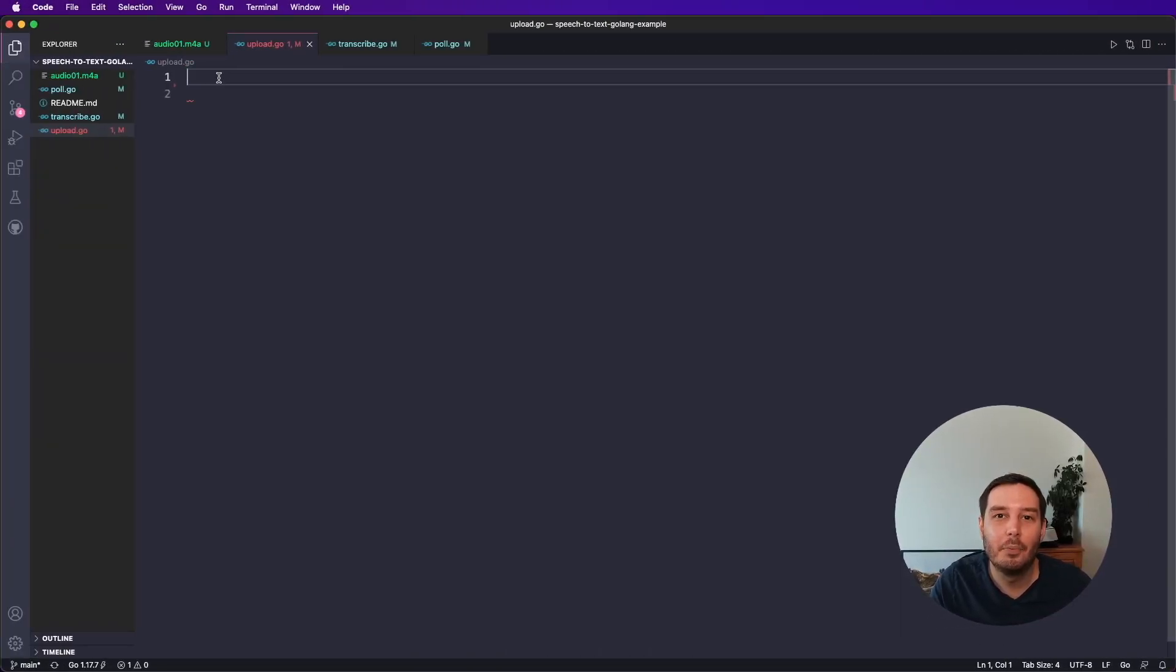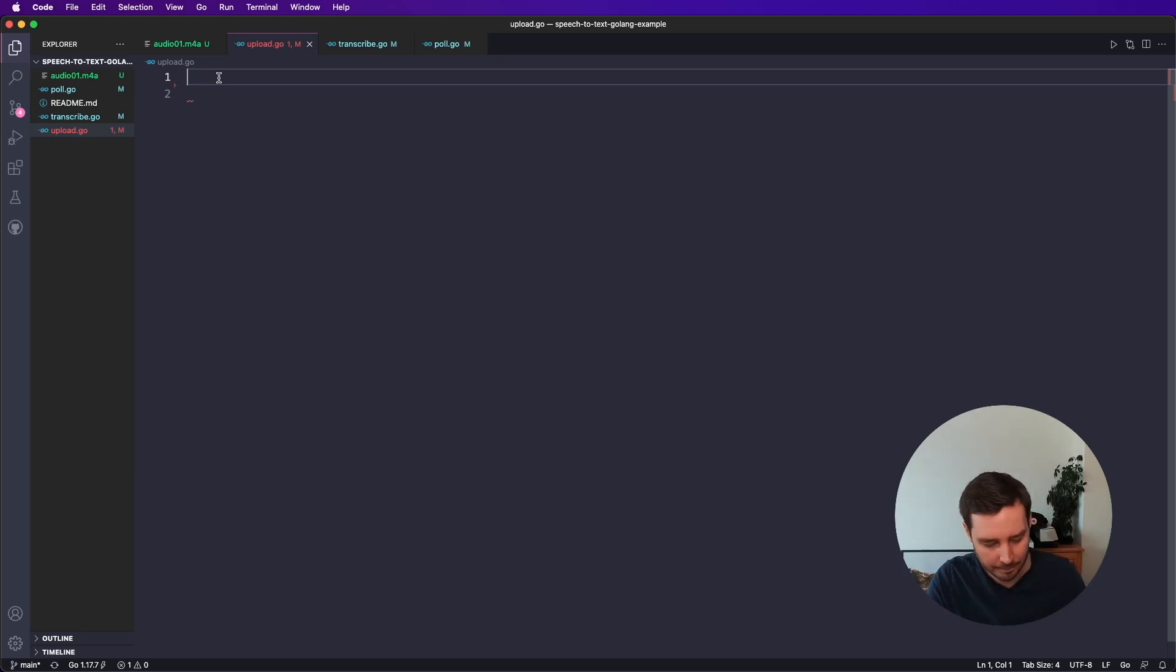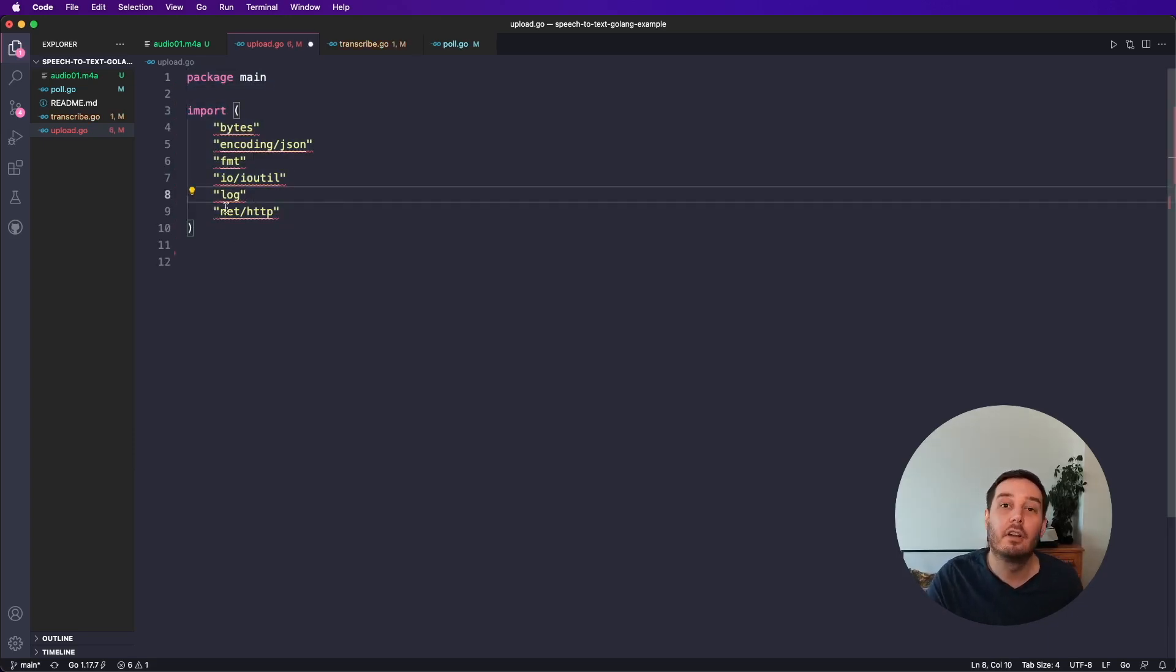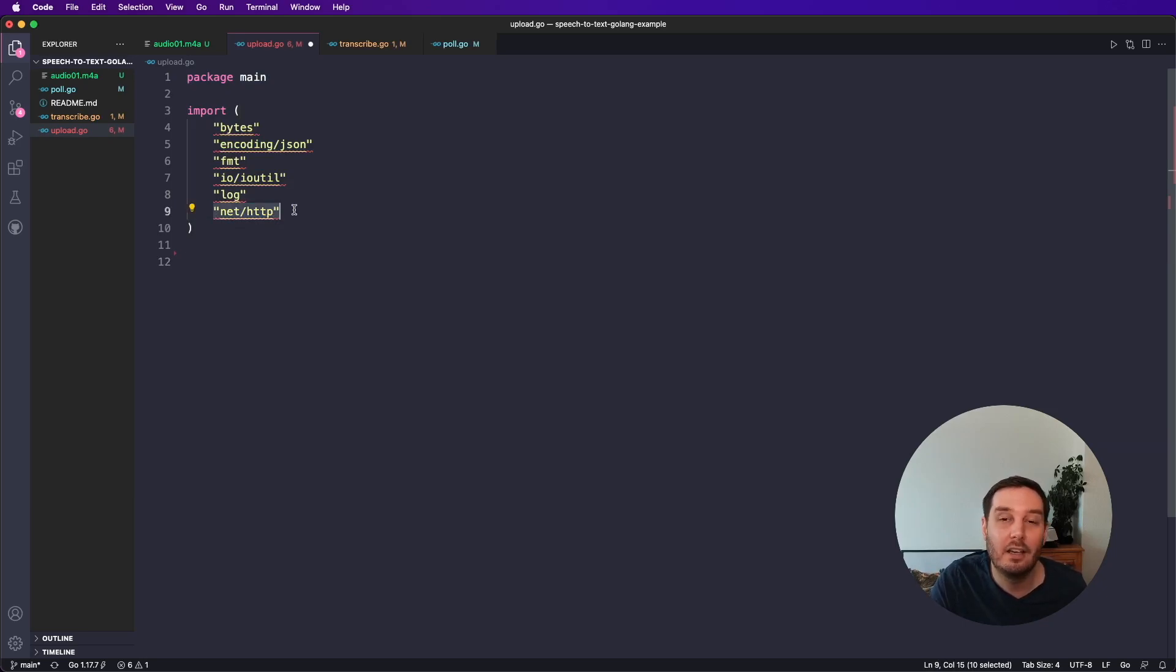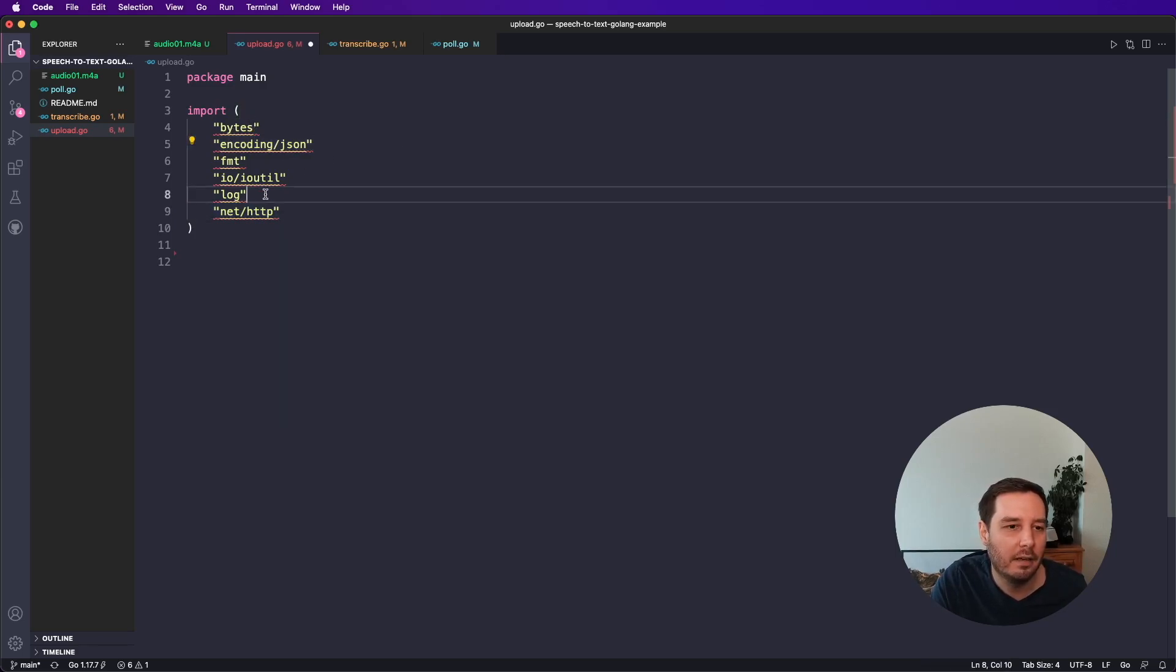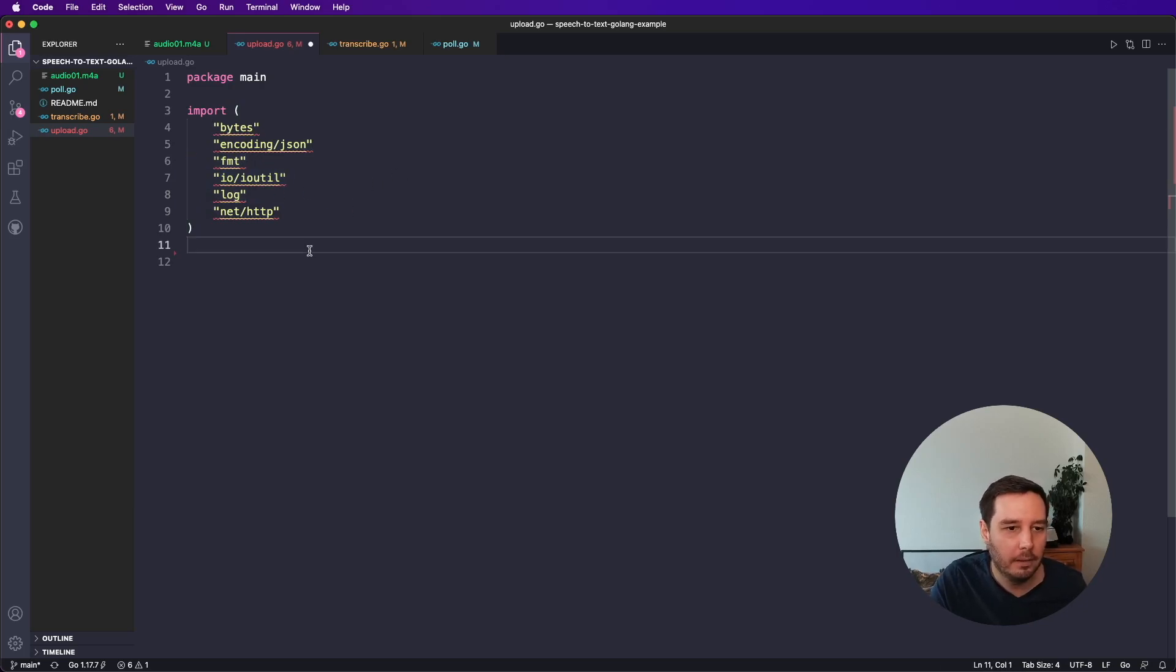So as first step, we need to upload a file. And if you've already hosted this somewhere on the web, then you can skip the step. But now I show you how to do this. So first, we import a few packages. The most important is the HTTP package to send the get and post requests. Then we also need JSON to work with JSON data and a few more to load our data and also for logging.